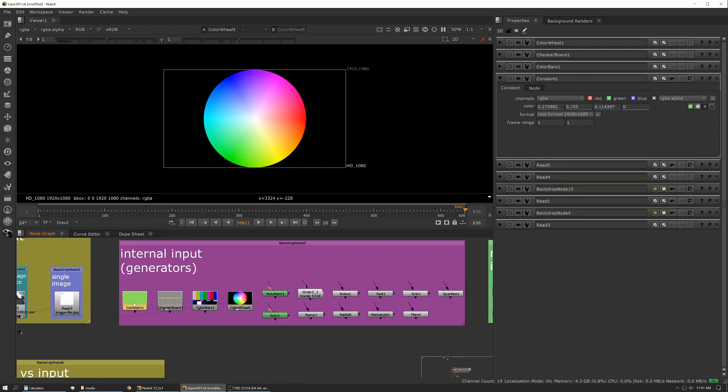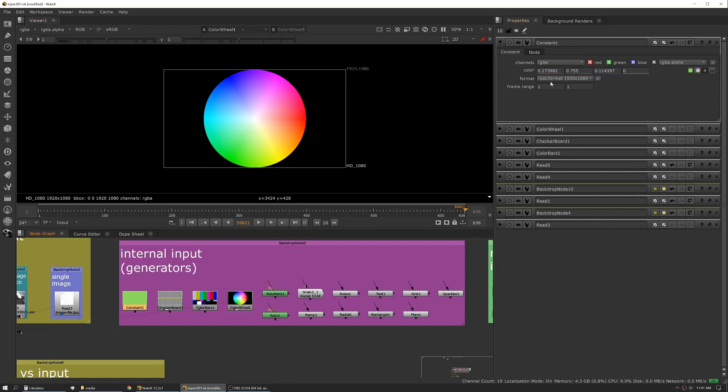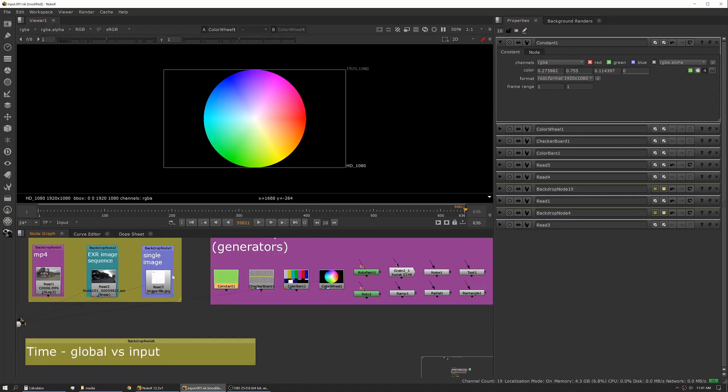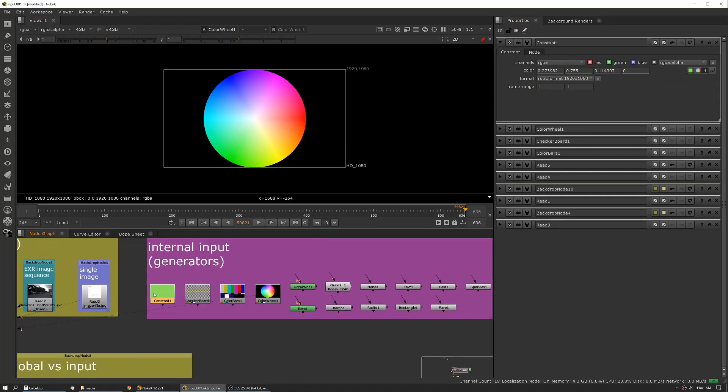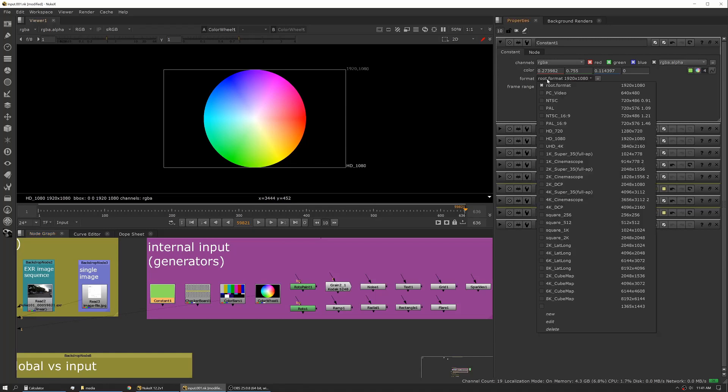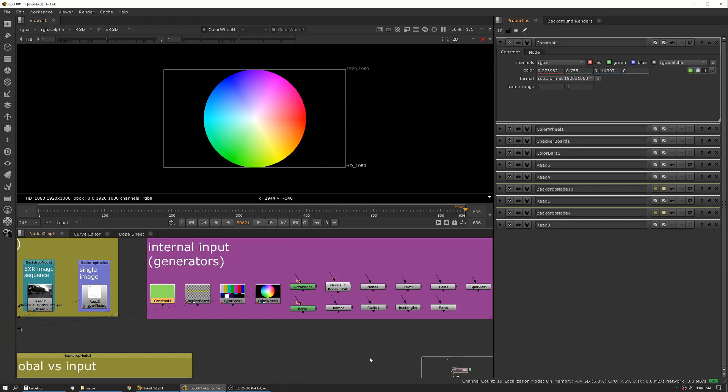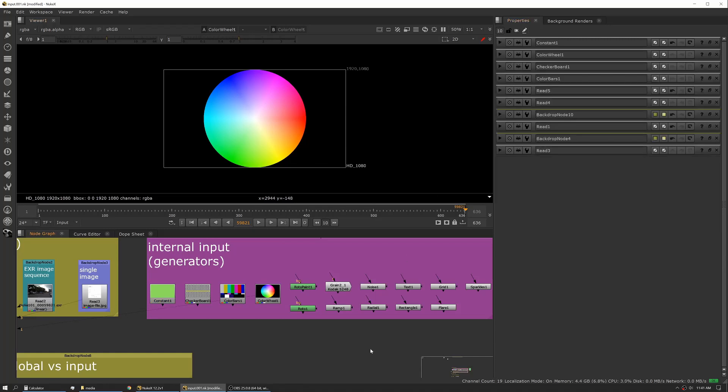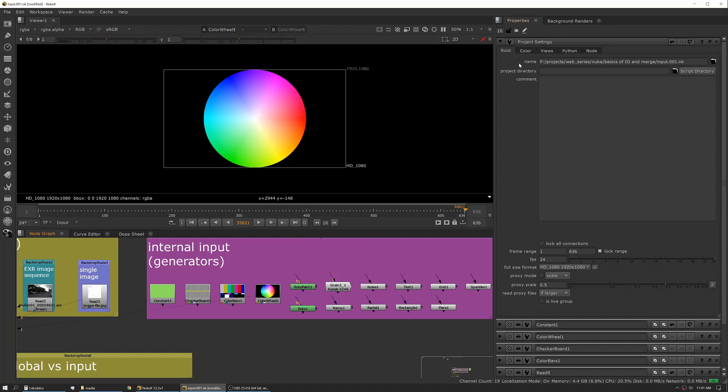Something also to note on these is if you look at the format, unlike an image that has its own format natively, these are usually referencing your root format, which is set in your properties for your script. You can hit that by, you can get there by hitting S. So that shows you your full-size format.